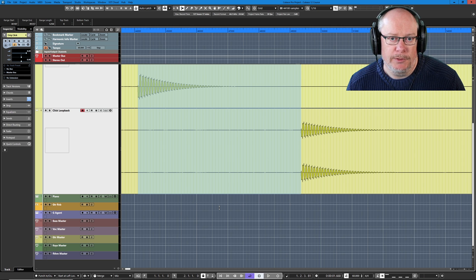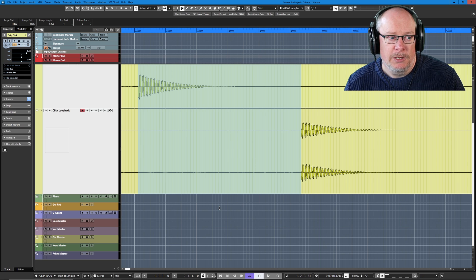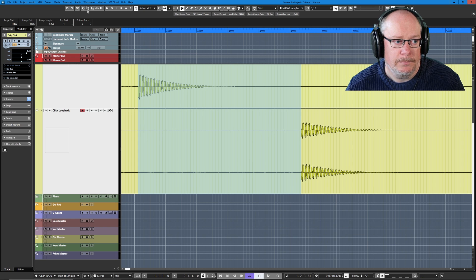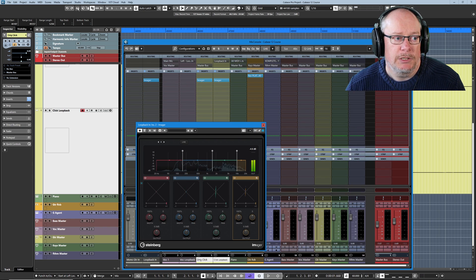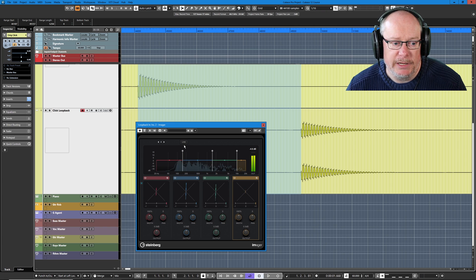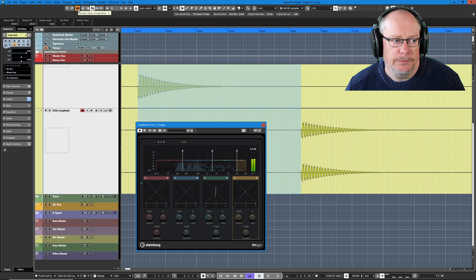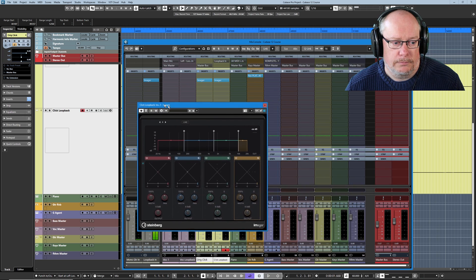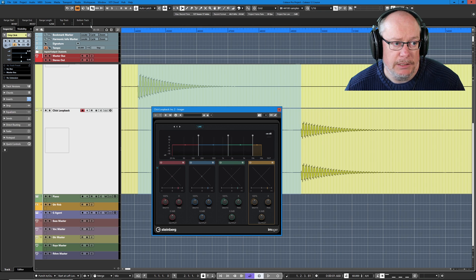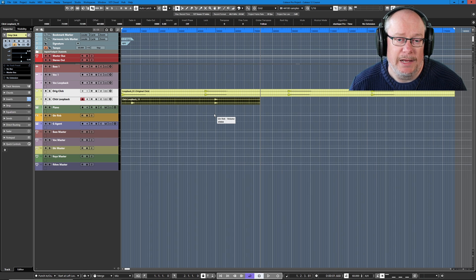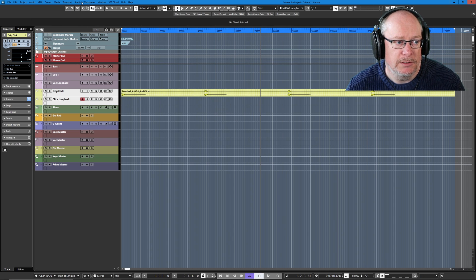Now there's another problem with the input bus in that it's not record enabled either, so enabling Constrain Delay Compensation isn't going to have any effect here. If I open an instance of Imgur on the input bus and enable CDC, you can see there's no change whatsoever to the Imgur plugin — it hasn't engaged live mode. Whereas the instances on the live track, there's live mode engaged. So this is the one outstanding scenario where inherent plugin latency is getting past all of our safety protocols.